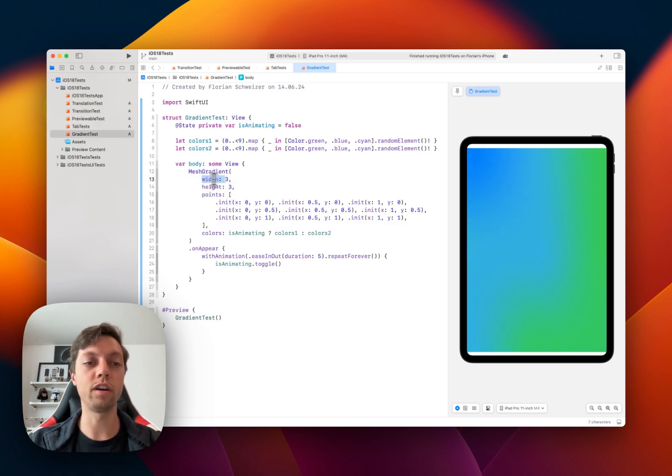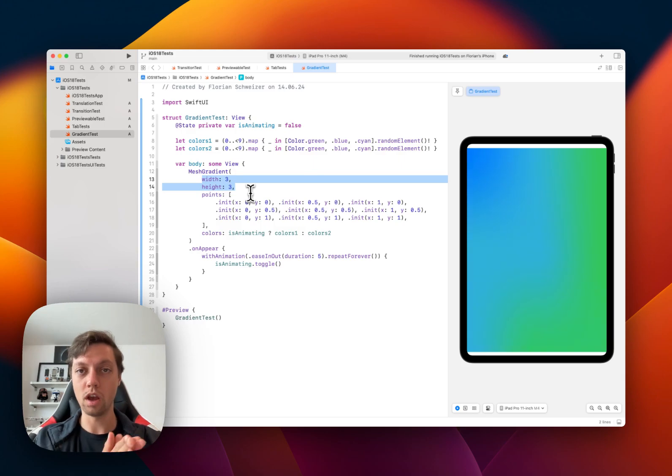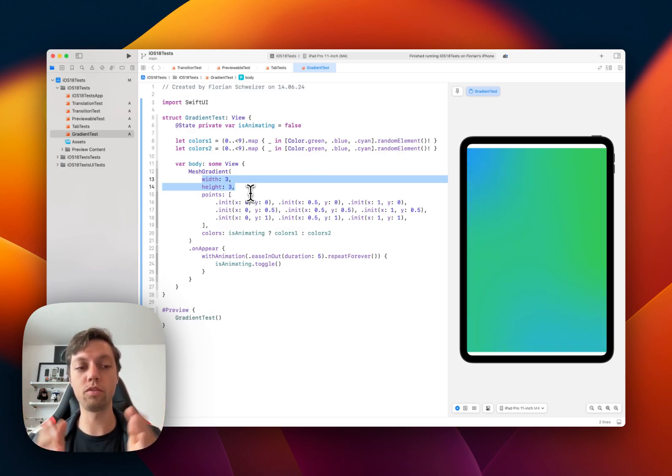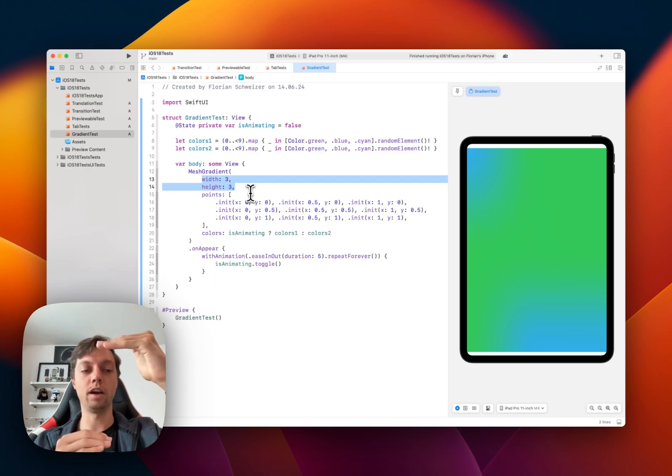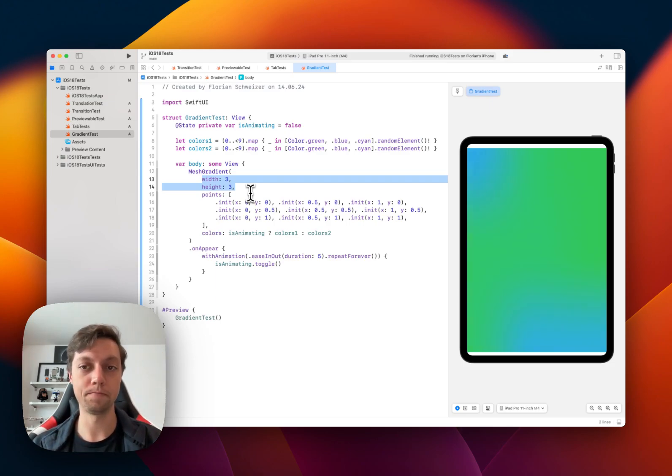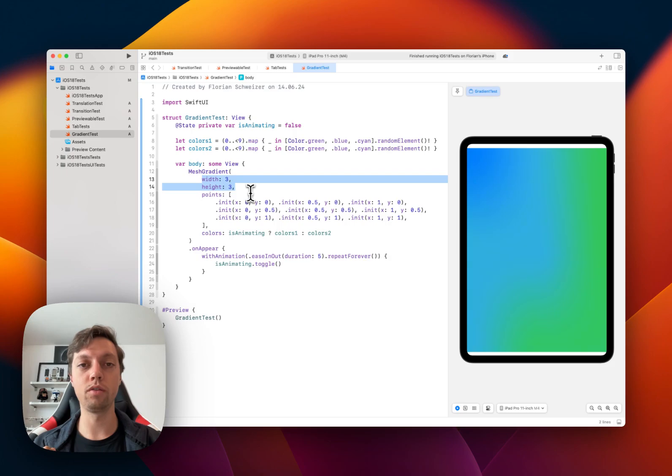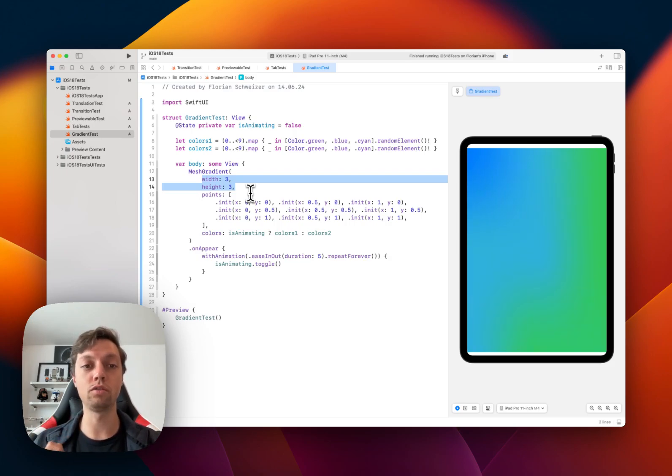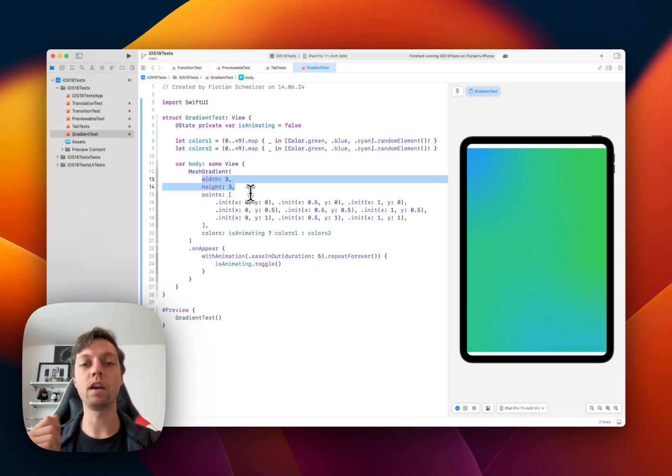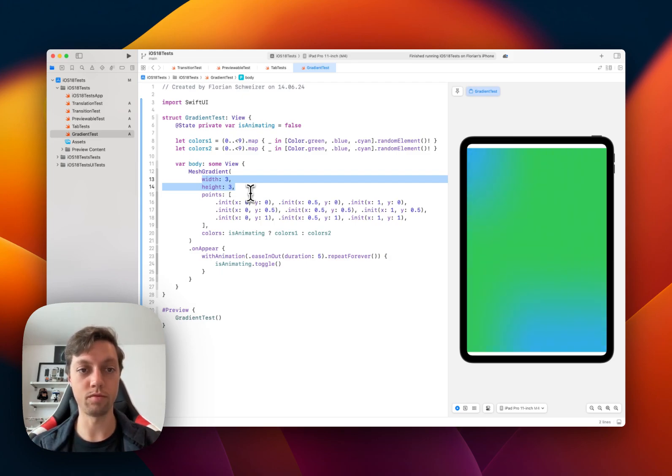First, you have to define your grid. So how many points in width your grid has, and how many points in height your grid has. So in this example, I'm creating a 3x3 grid, which means that I will have 9 colors that I have to provide, and 9 points along that grid that I will provide.